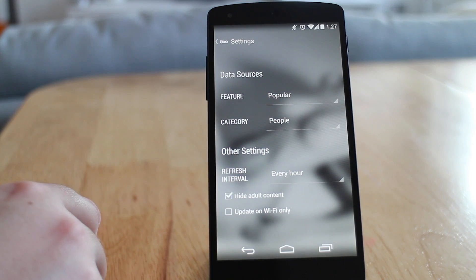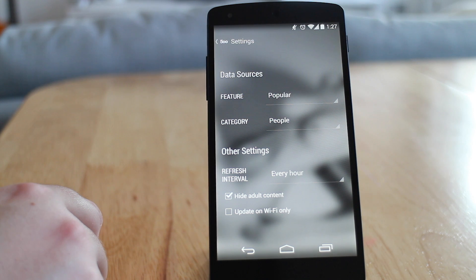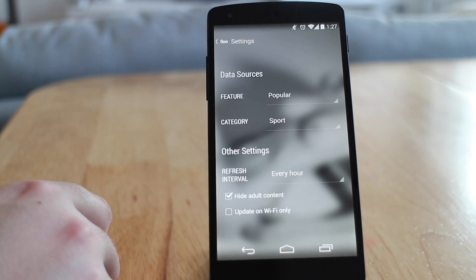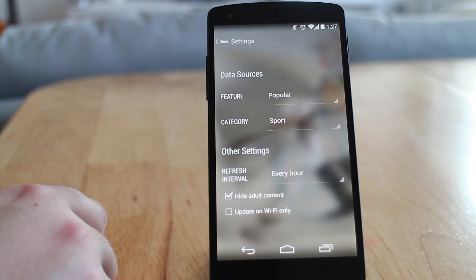You can do that just by going into the settings where you have options like Featured, Editors, Popular, Fresh, or Upcoming. Then you've got the category search with things like Macro, Landscapes, Journalism, Food, and Fine Art — so there really is a lot of choice. There is also the option to refresh every hour or so many hours, and to update over WiFi only. Because 500 Pixels does keep artistic photos, you can also choose to hide adult content if you so choose.